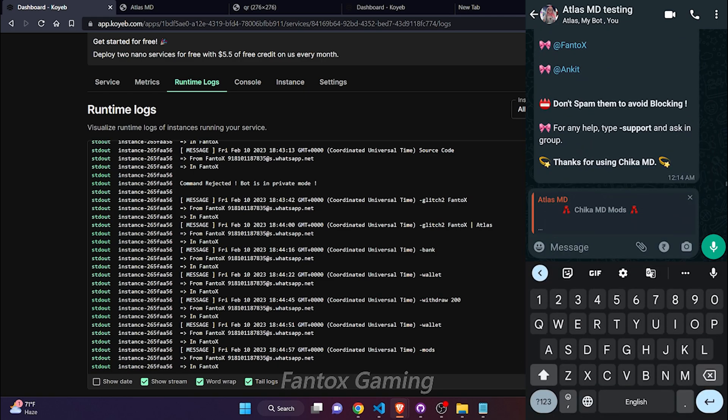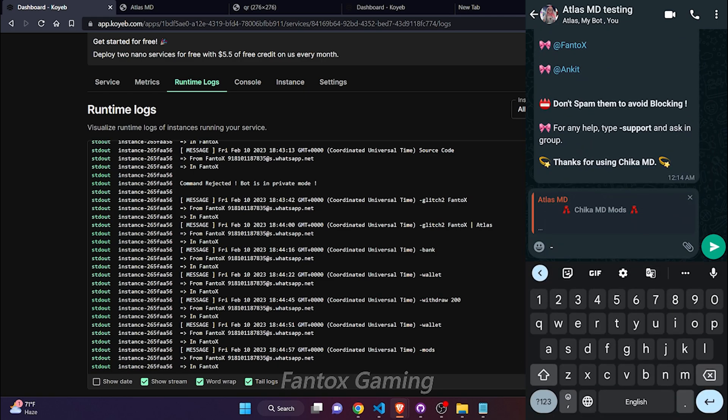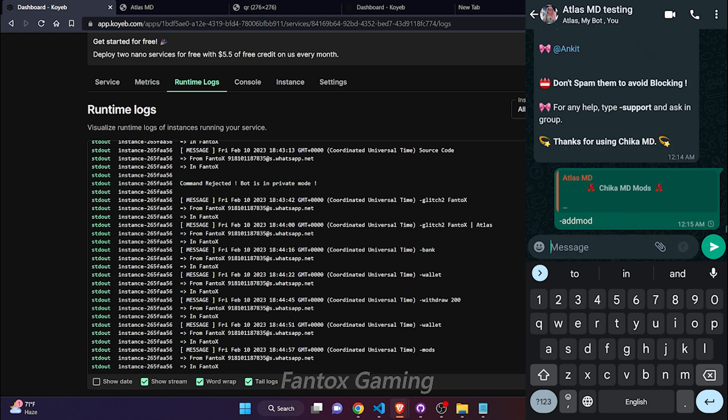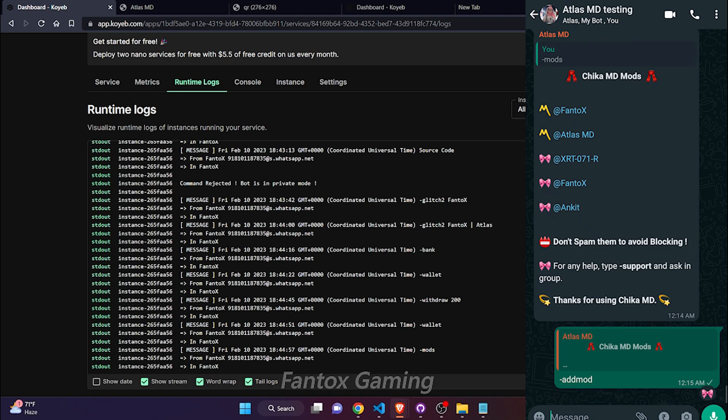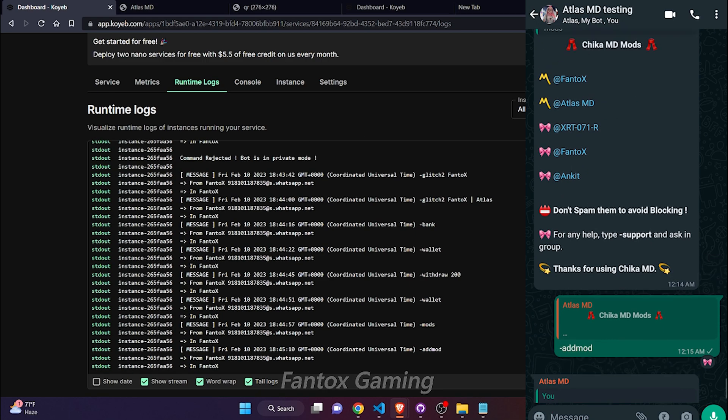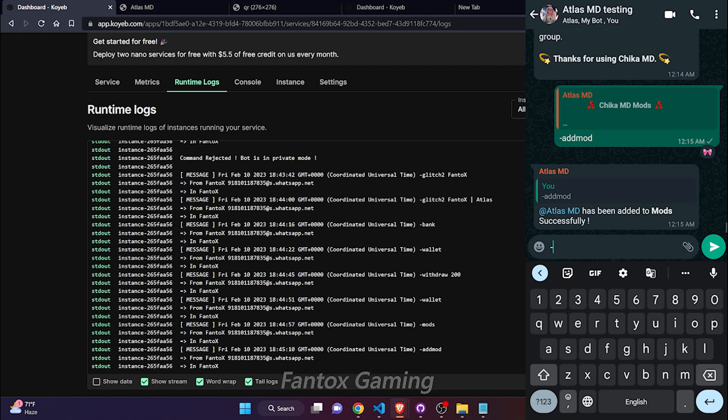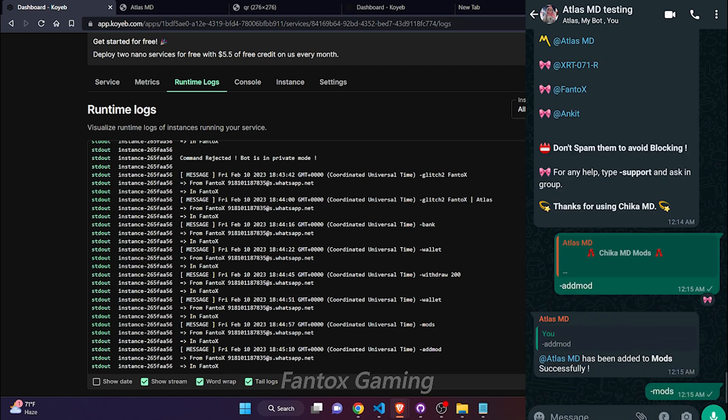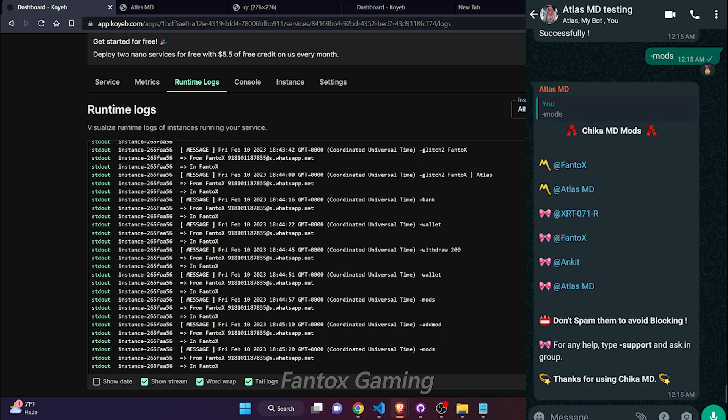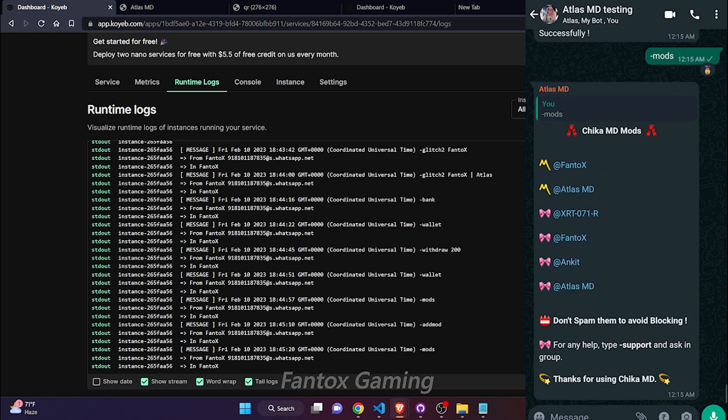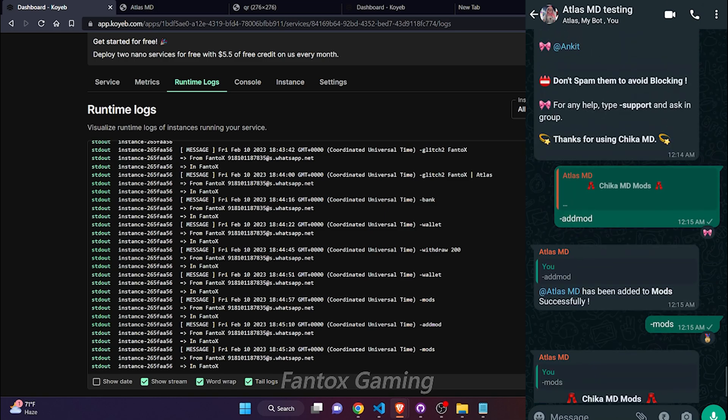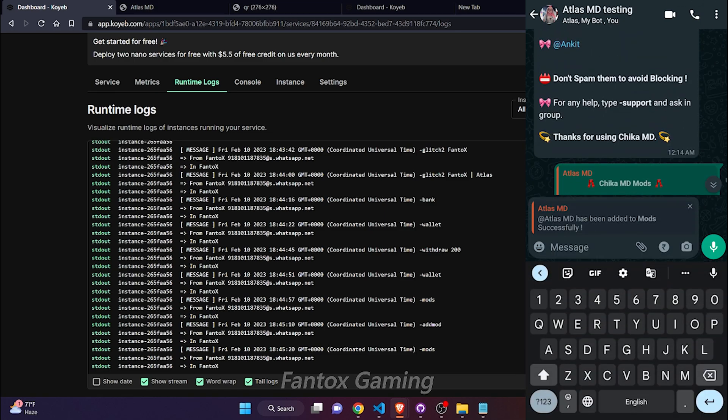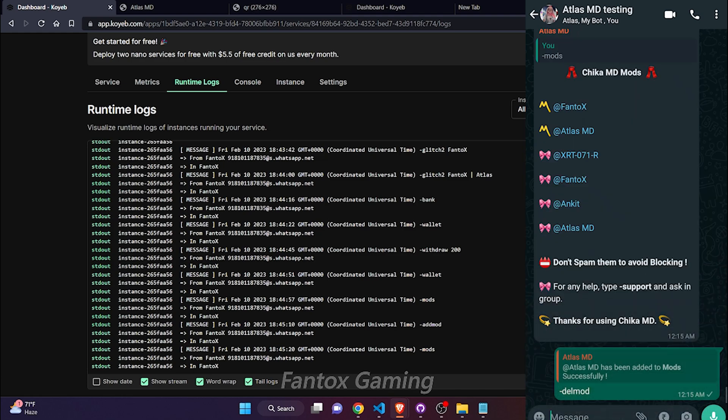Let's set the mod list. Here is the mod list. You can add mods by simply selecting anyone and type add mod. You can see that Atlas MD is added to mod successfully. Now if I check the mods, you can see that Atlas MD in the last is added as mod. You can give admin privilege to anyone and also revoke the admin privilege. Select someone and type del mod and that person will be removed from moderation.